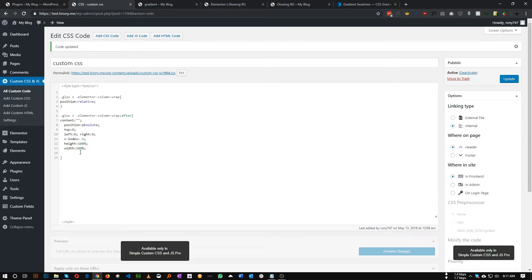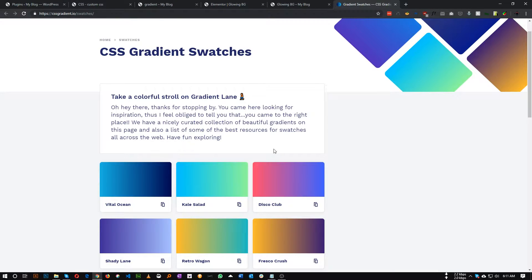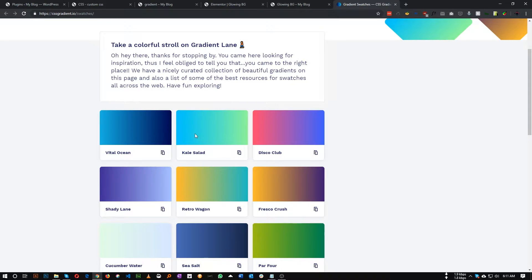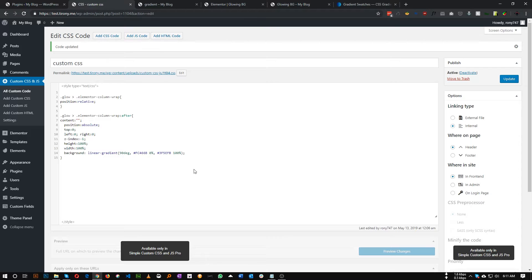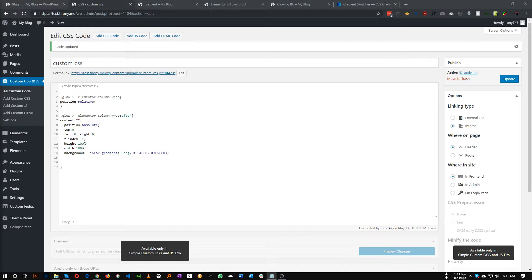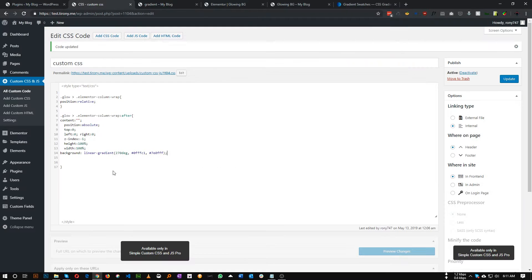Now let's add a background gradient color. You can use any gradient code. For example, let's use this one — paste it in here with the background gradient degree and color code. You can remove the percentage or keep it. The color I'm using in this example will be our background.